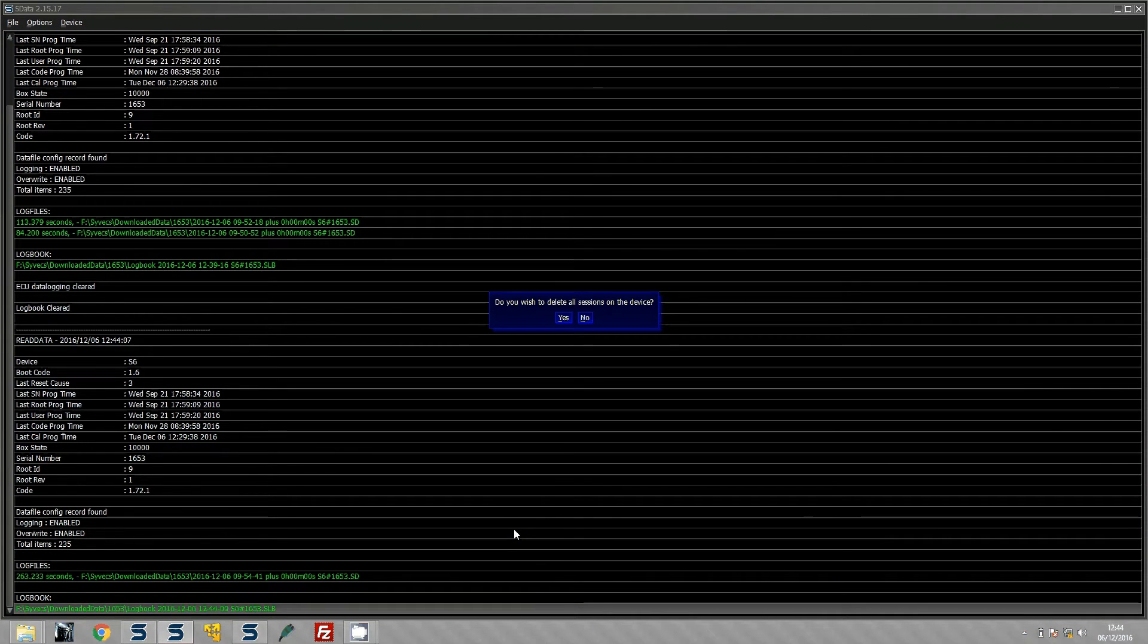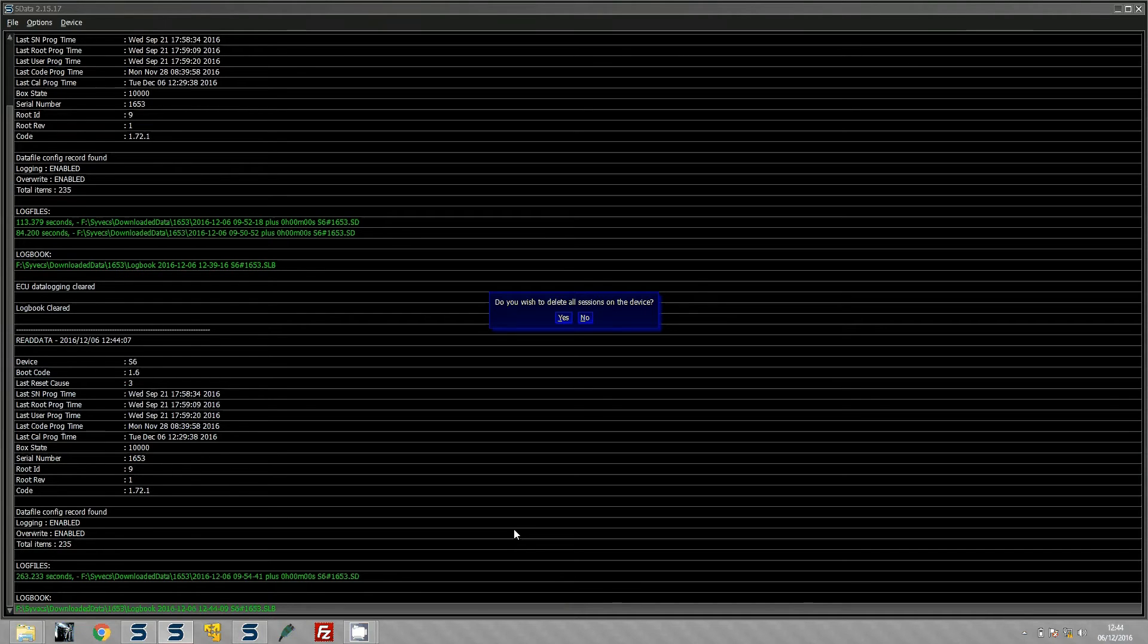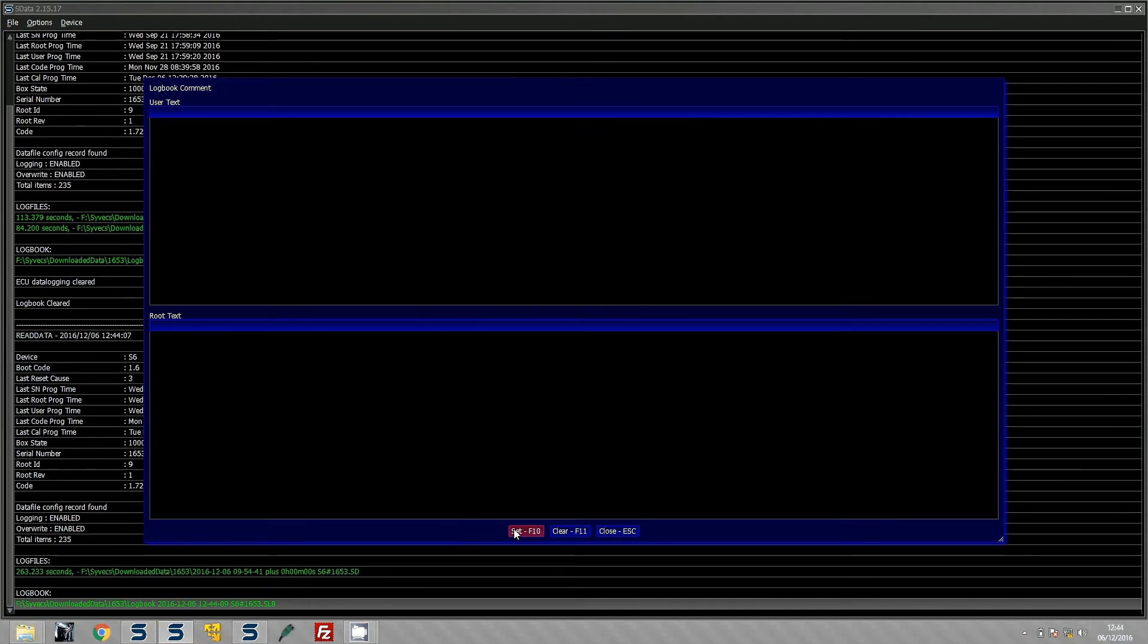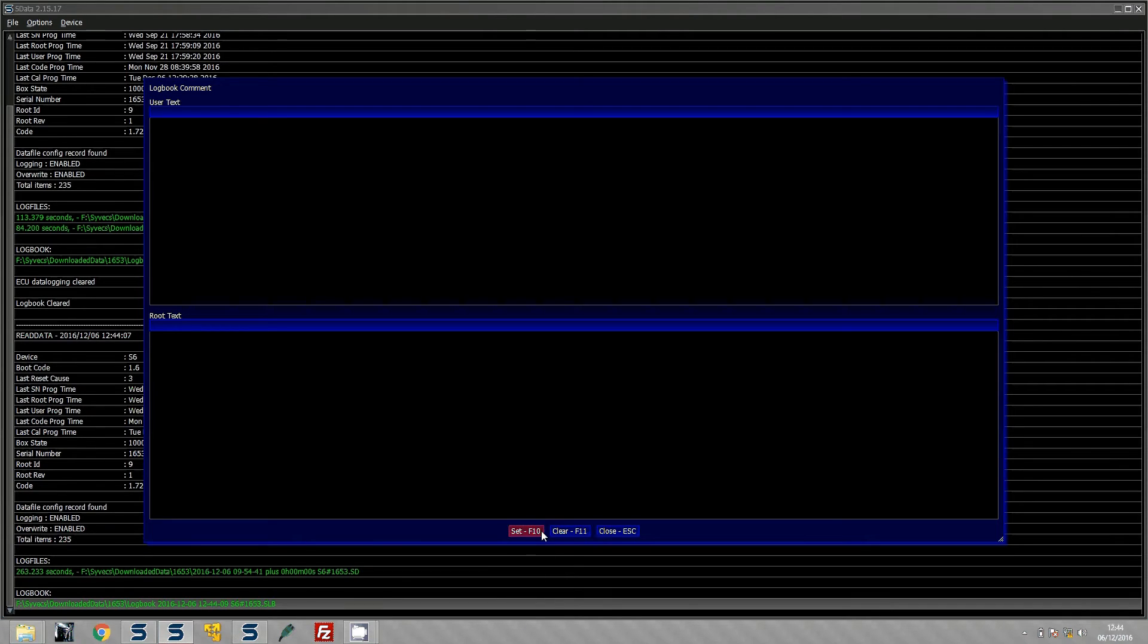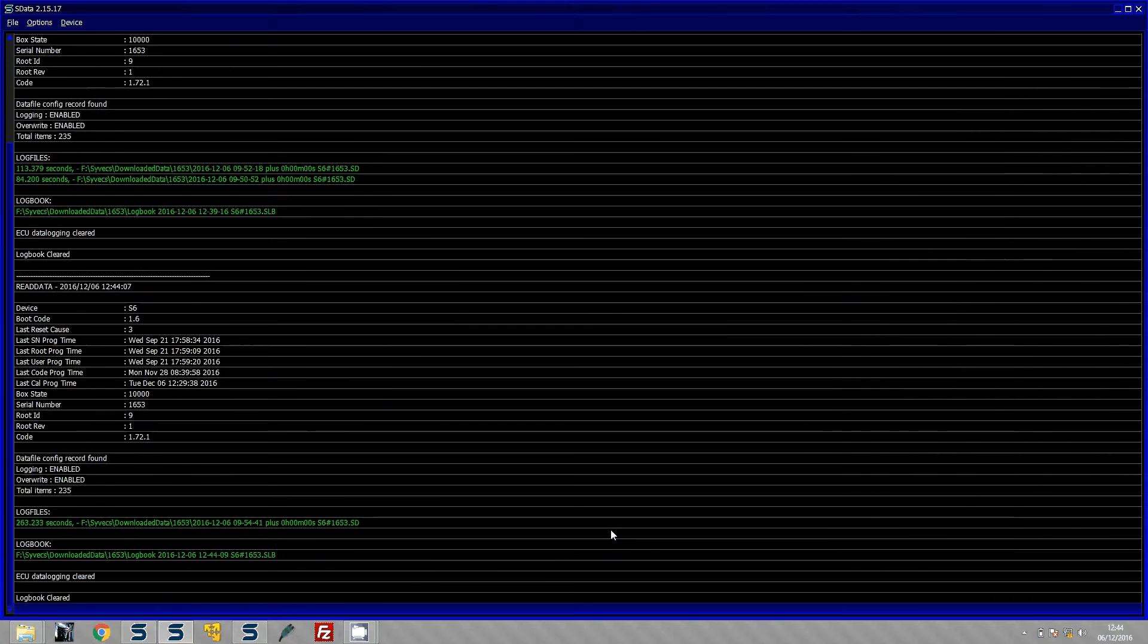You can then choose to delete all the sessions on the device because you have already extracted the data so you do not have to worry about it being in there. So we can clear the logbook and we can clear the data logging. You can enter some comments in there if that helps from the logbook, but in this particular instance I do not need that so I am just going to close.